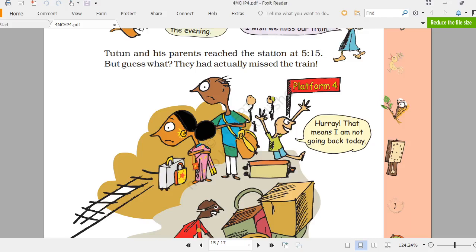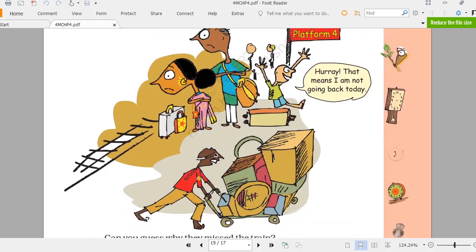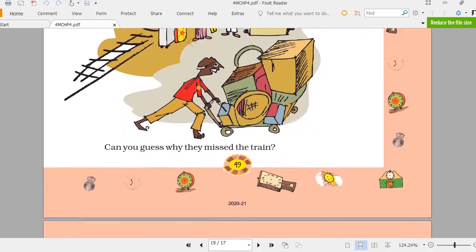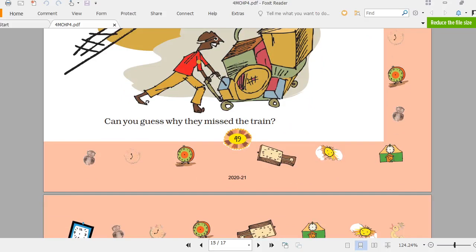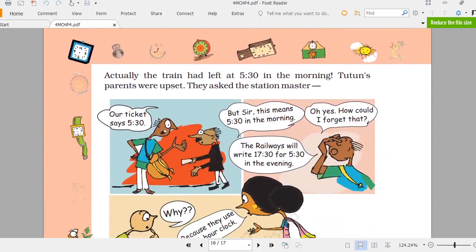They thought 5:15 on the ticket meant 5:15 in the evening, but it actually meant 5:15 in the morning. Tutun was very happy because the train had already left — he was not going back that day! The train had actually left at 5:30 in the morning, and Tutun's parents were upset.